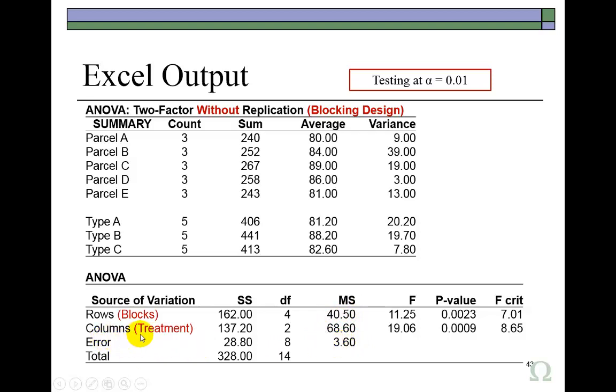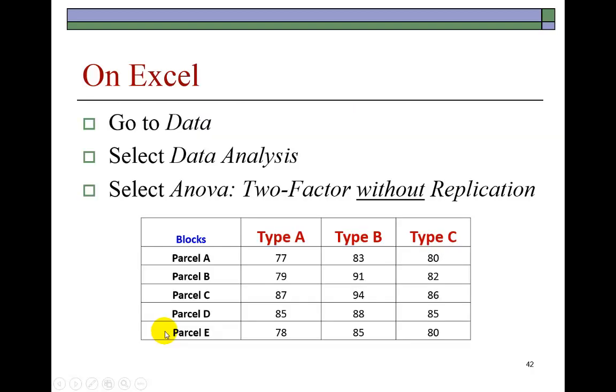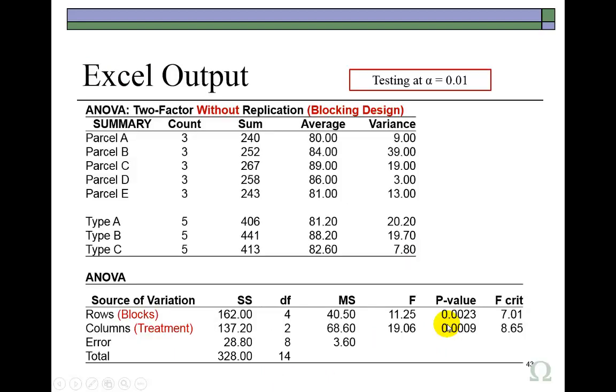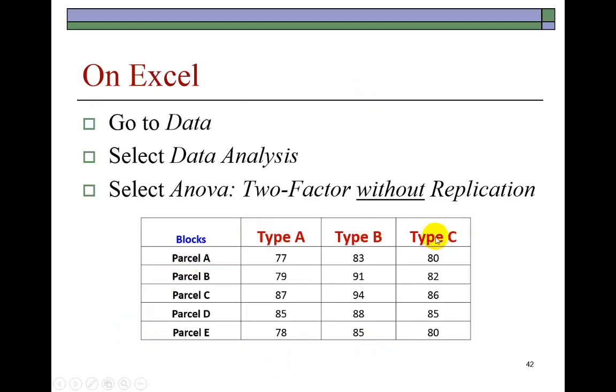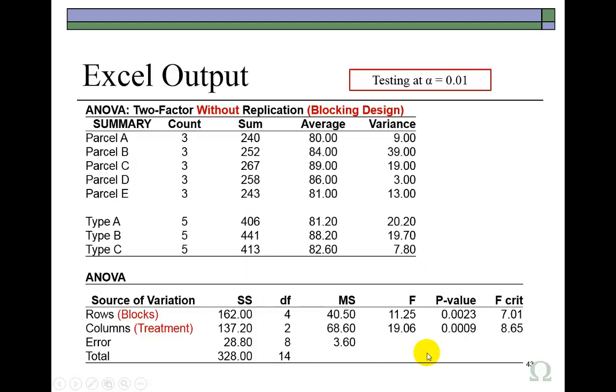And then next line is actually treatment, which is the main event, so to speak. Treatment refers to the three types of fertilizer treatments. And it calls it columns. And that's because, again, you can see, they are presented in a column fashion.